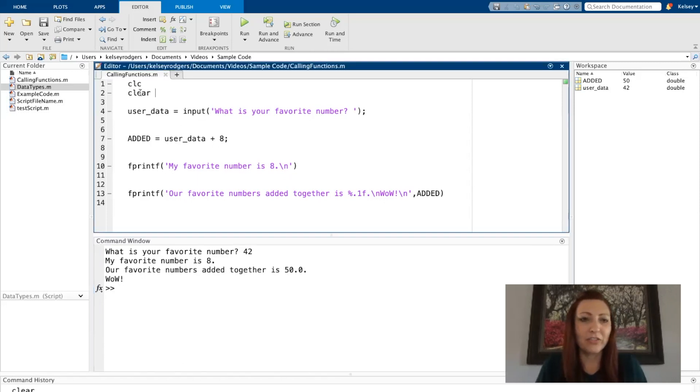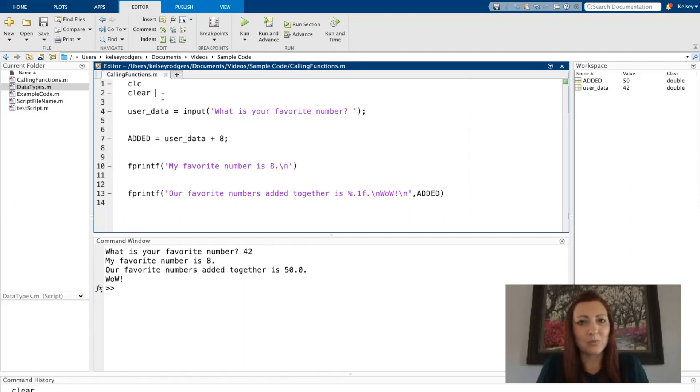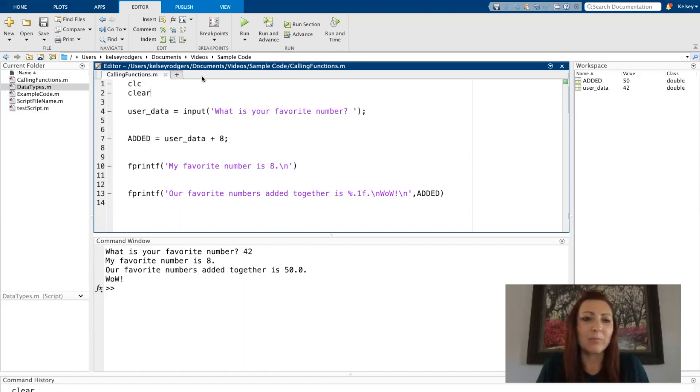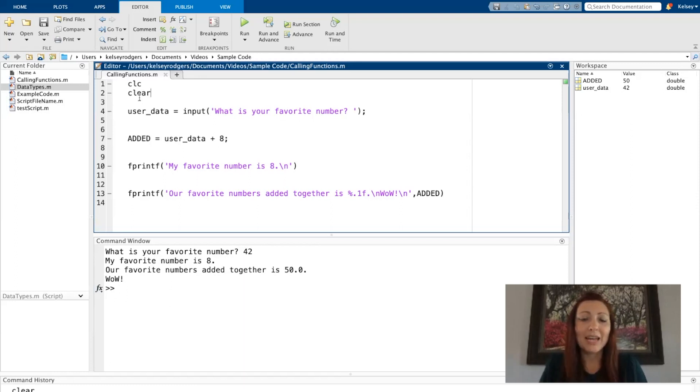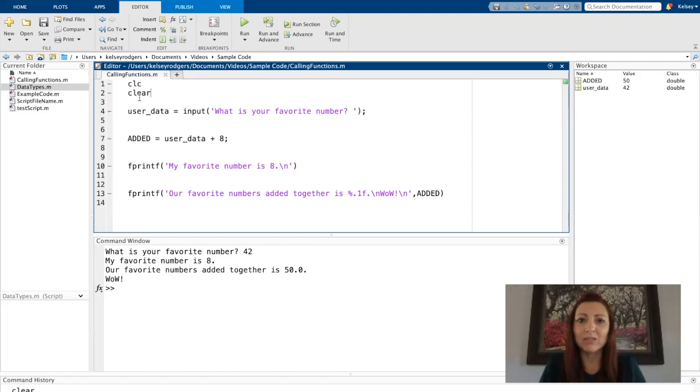The first two functions we see are CLC and clear. As a reminder, CLC clears the command window and clear clears the workspace. Both of these are examples of function calls with no input arguments. I didn't have to provide any additional information in order to call this function. It runs based on its own information.